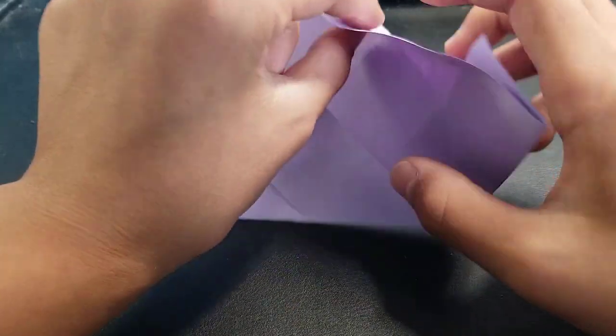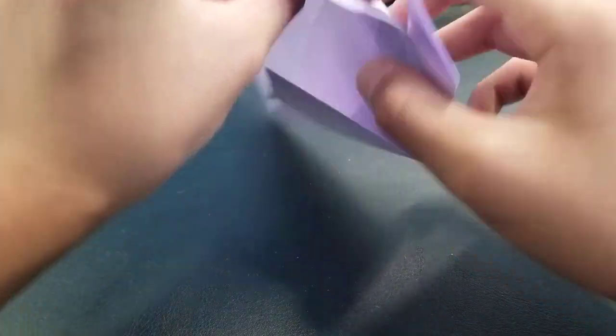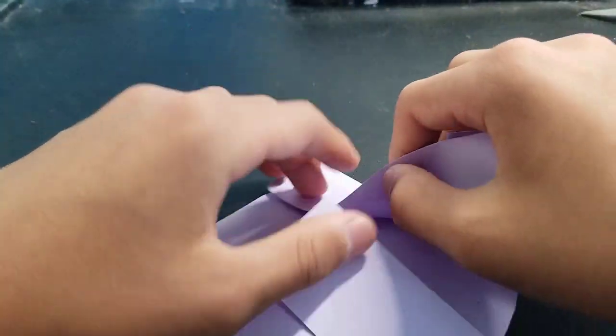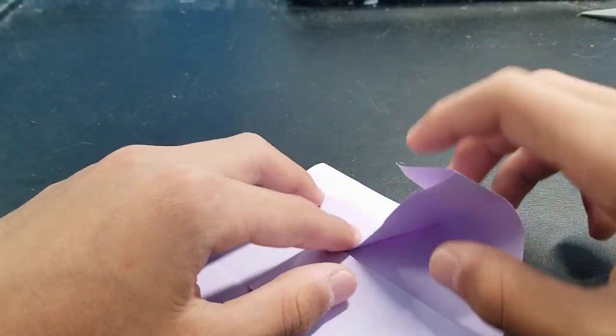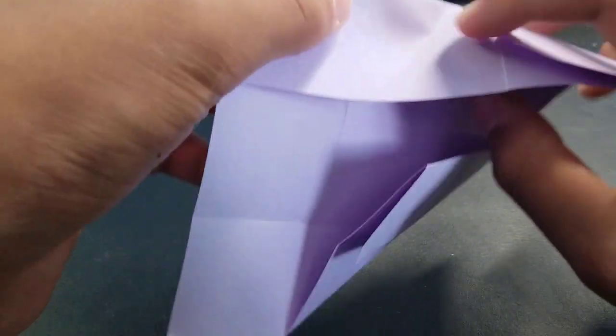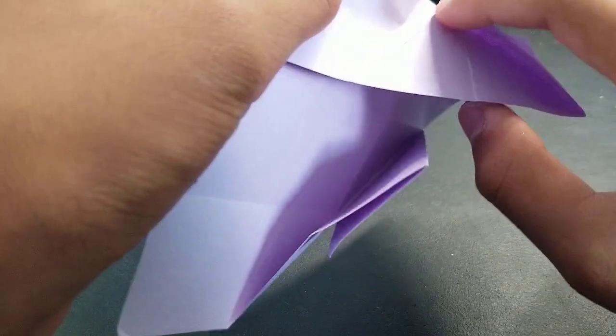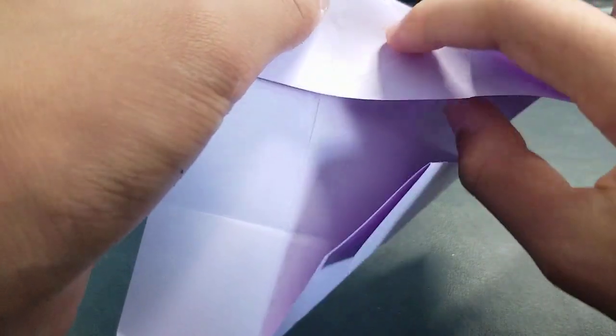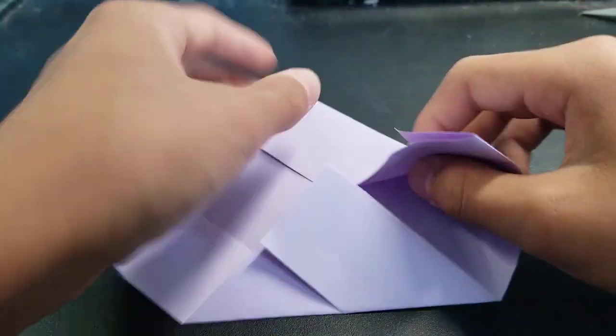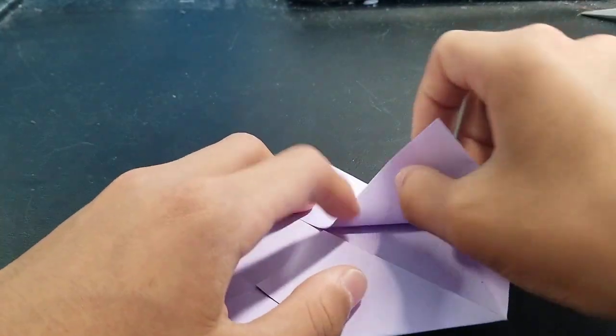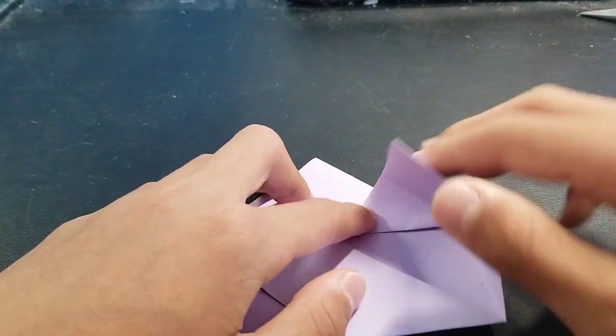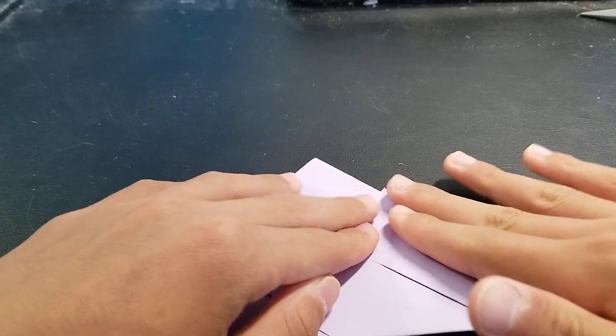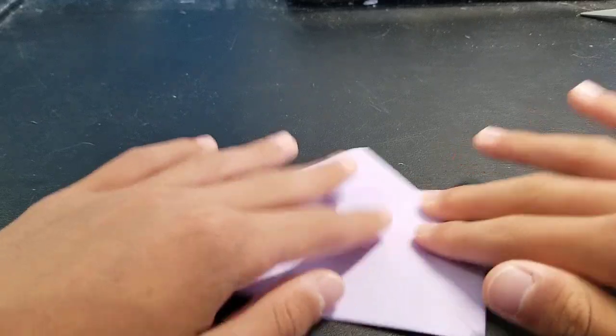And then you just want to push over here. And then see this crease right here? You're just going to make that crease and then just flatten this part out.